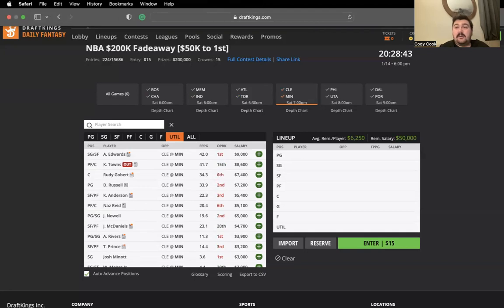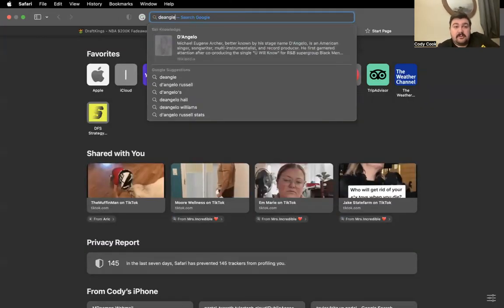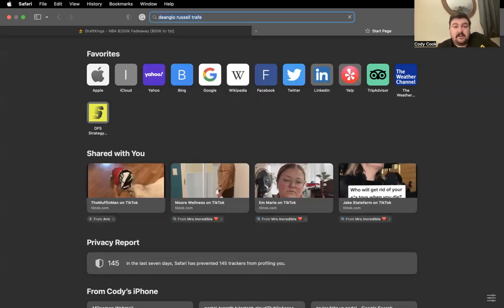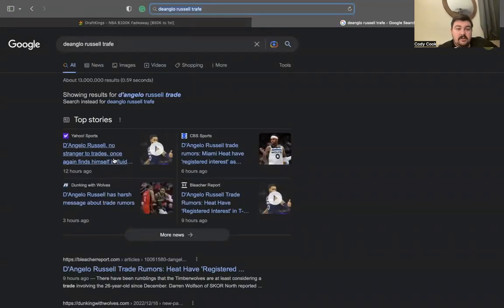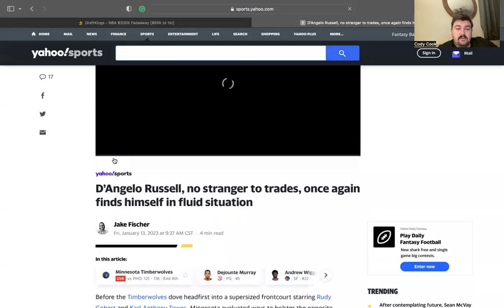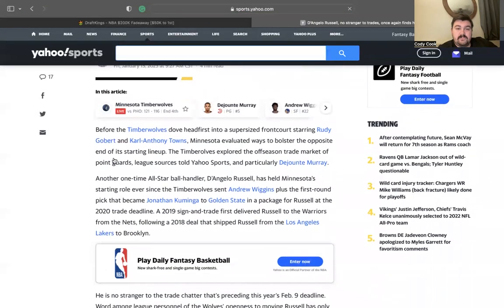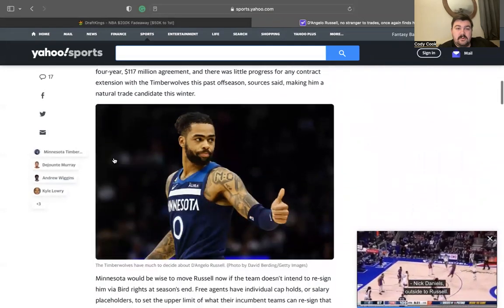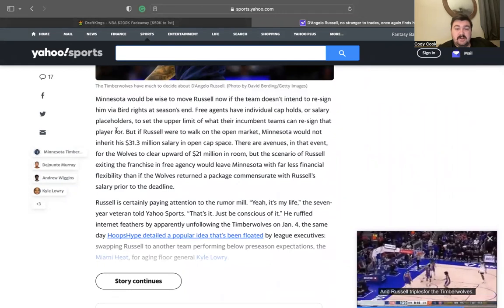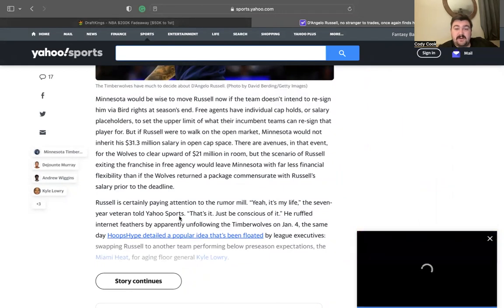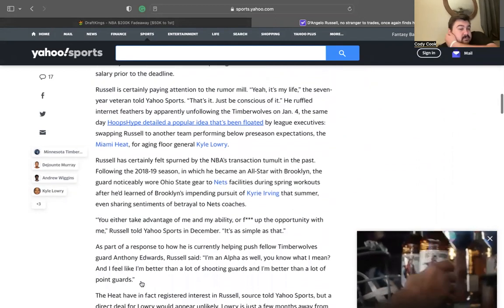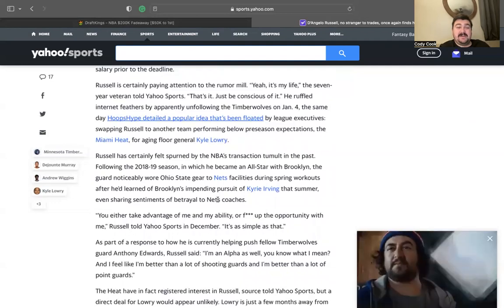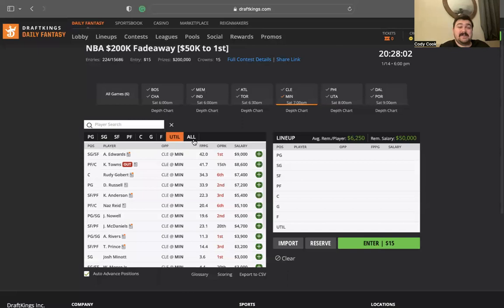Let me remember that quote. D'Angelo Russell. Yeah, you either take advantage of me or my ability or F up the opportunity with me. So it's as simple as that. That quote's kind of interesting. I don't know, I'm not really on him.